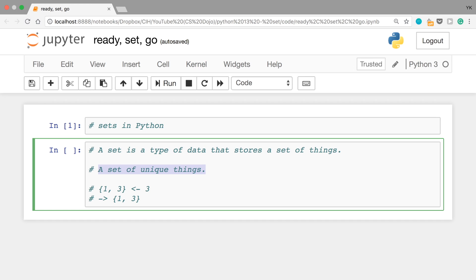For example, if you have a set of these two numbers, 1 and 3, and if you try to add another number, 3, to this set, nothing happens, and you still have this set, 1 and 3, because a Python set just rejects any duplicate elements.